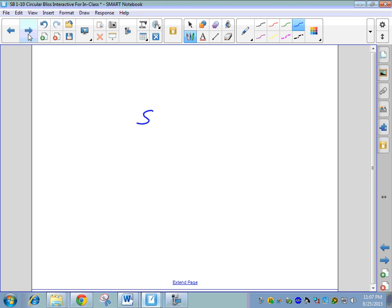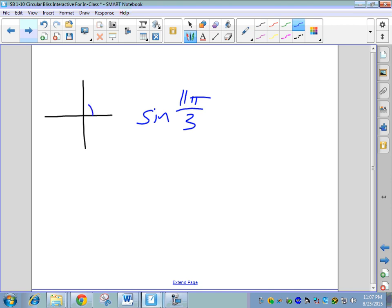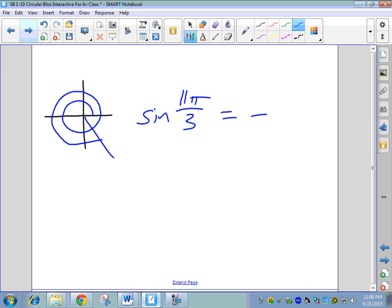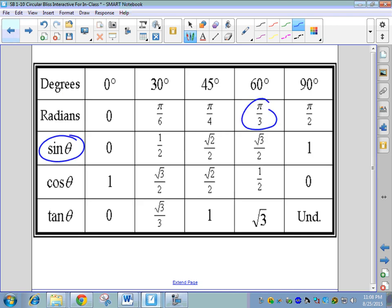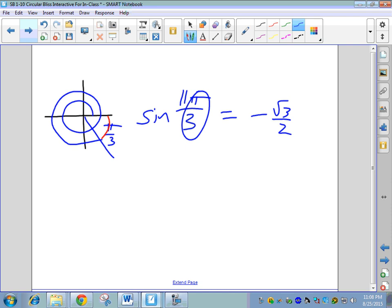For example: sine of 11π/3. Imagine your unit circle. Count in thirds: 3π/3 = π, 6π/3 = 2π, 9π/3 = 3π, 10π/3, 11π/3 — we're in quadrant 4. In quadrant 4, y is negative, and sine matches y, so it's a negative ratio. The remainder is π/3 back up to the x-axis, so the reference angle is π/3. Sine of π/3 is √3/2. Therefore the answer is negative √3/2.